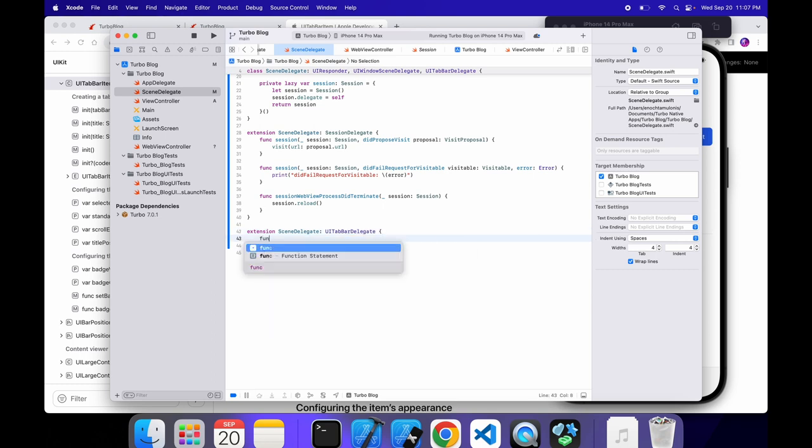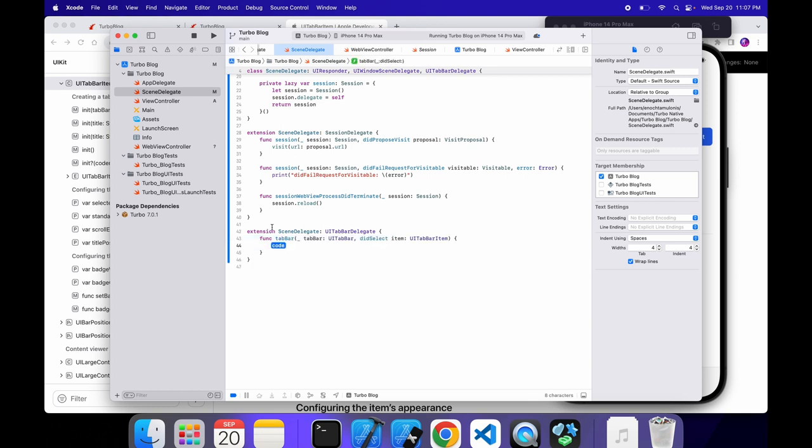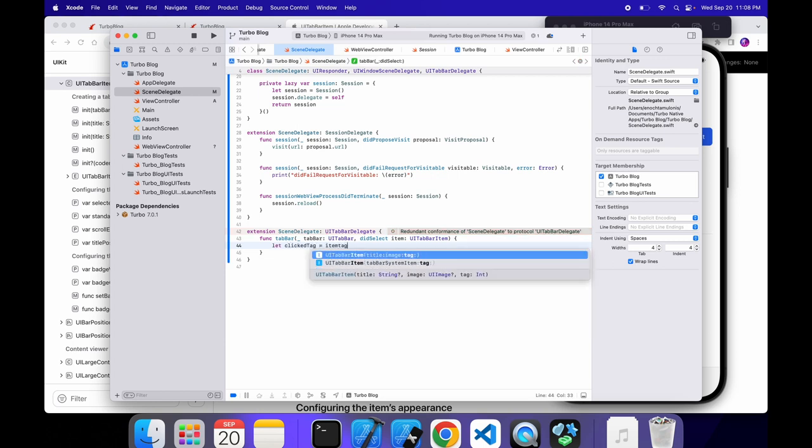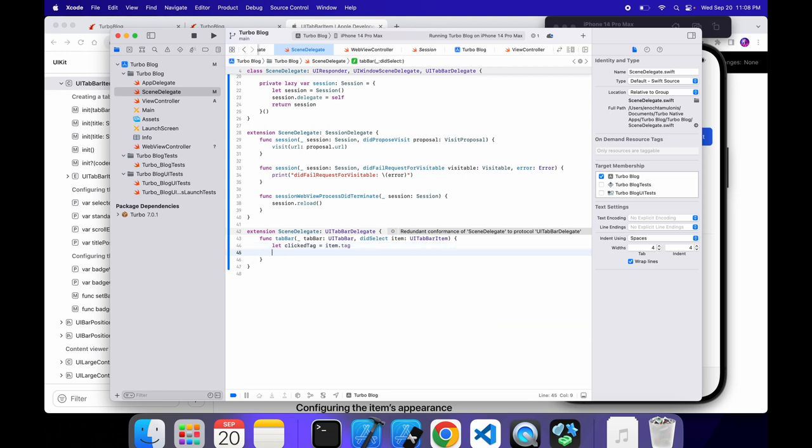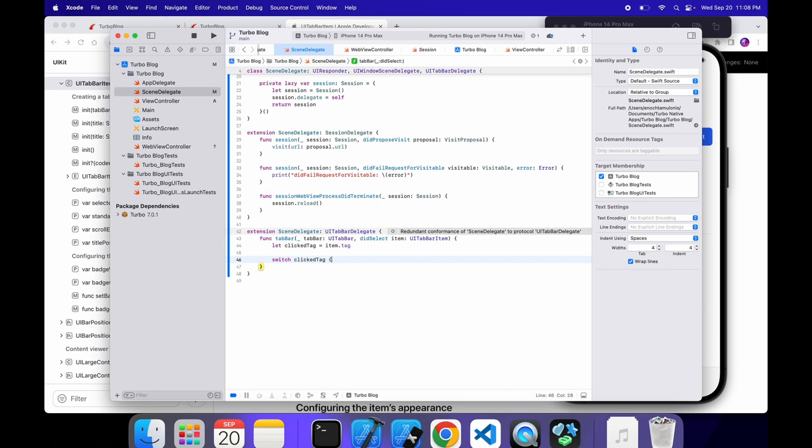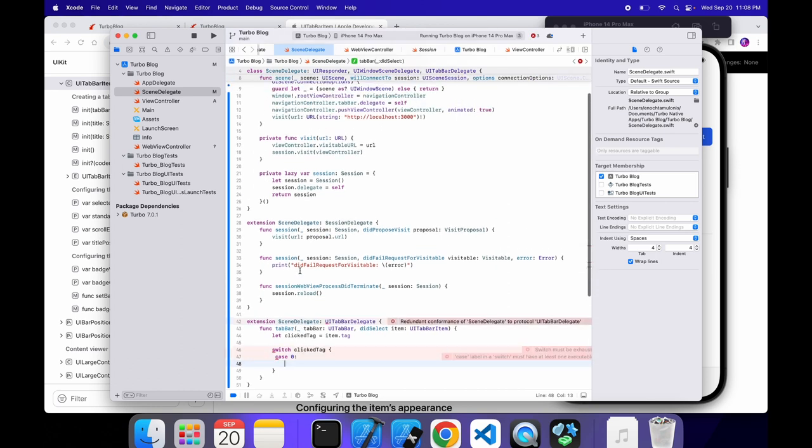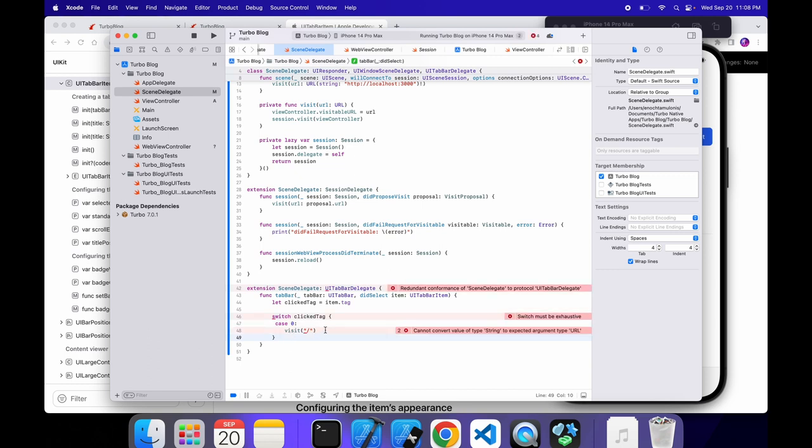And inside of here, we're going to have a tabbar function. We have these different params. We don't really need to mess with that. But what we're going to do is we're going to have a case statement where we can decide what happens based on which button was clicked. So let's get that click tag from the item.tag. And then below this, we can do a switch for the click tag. We'll have a case zero. So when that item with the zero index is clicked, which would be the home button, we can go to the home. So to do that, we would just visit the home route.